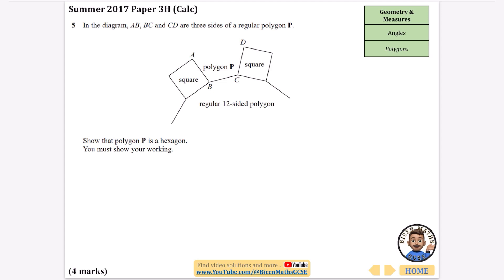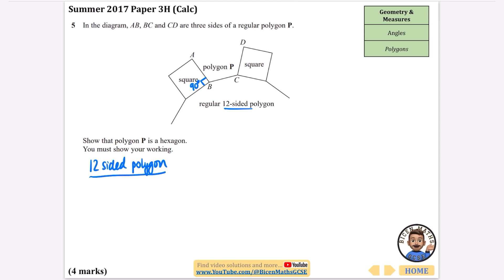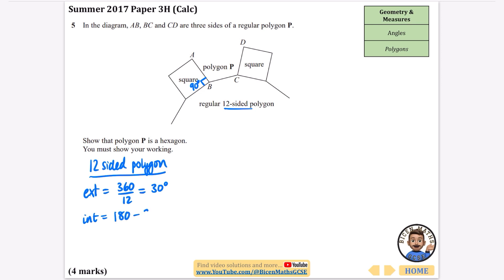One thing I know is that the angles in a square are all 90 degrees, so that angle is 90 degrees. Now I'm going to look at the 12-sided polygon — actually called a dodecagon, but they've called it a 12-sided polygon here. To find an interior angle, I'll start with the exterior angle: exterior angle = 360 ÷ 12 = 30 degrees.